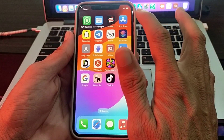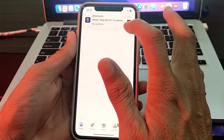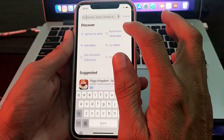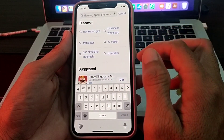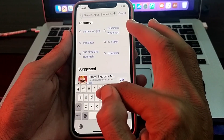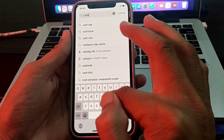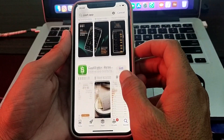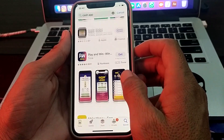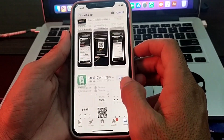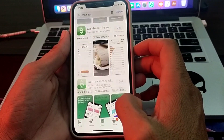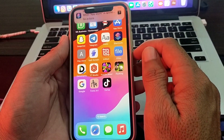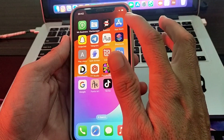Now let's get started. First of all, you will have to open the App Store on your iPhone device, then tap on Search and try to search for Cache app. Here you can see that Cache app is not available and not showing in the App Store. So let me show you how you can download Cache app through the App Store. You will have to close this tab.